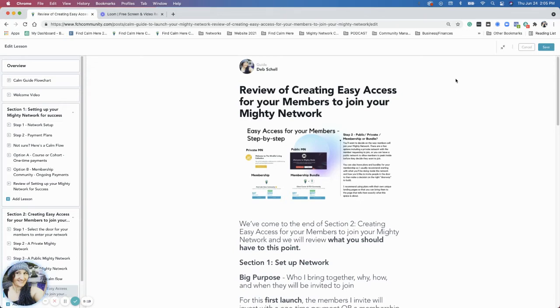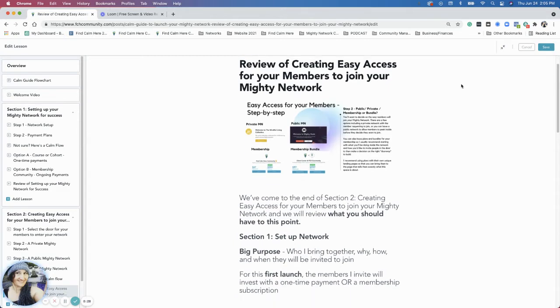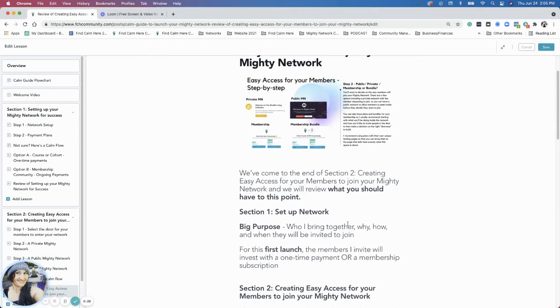In the first section, Section 1: Setting Up Your Mighty Network for Success, you identified your big purpose. So who you're bringing together, why, how, and when they will be invited to join.